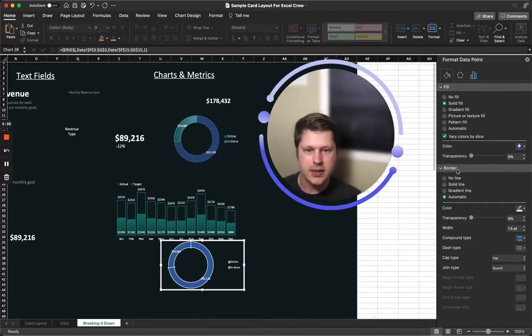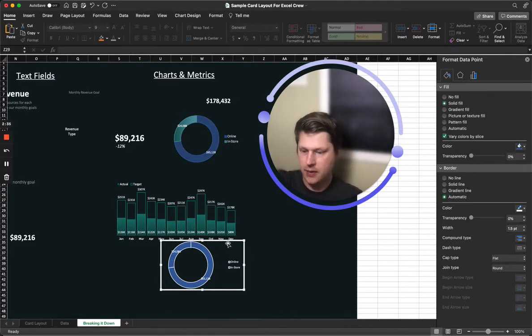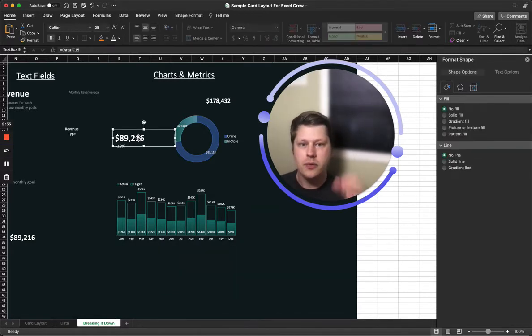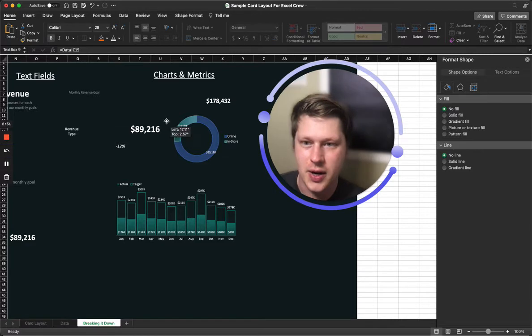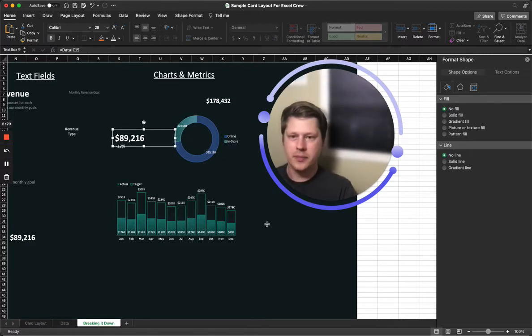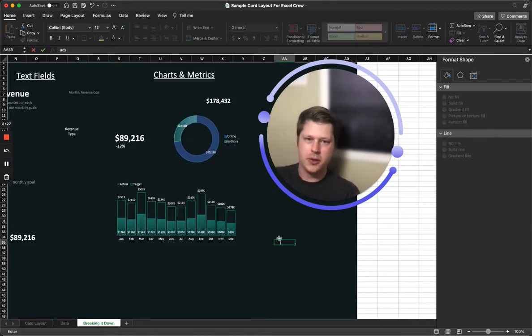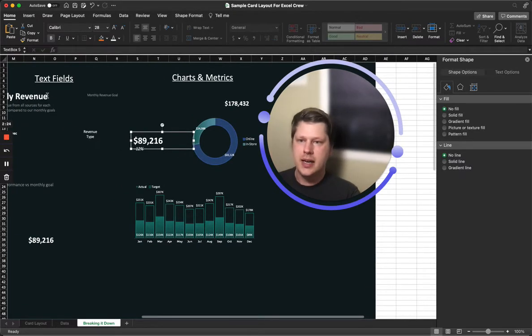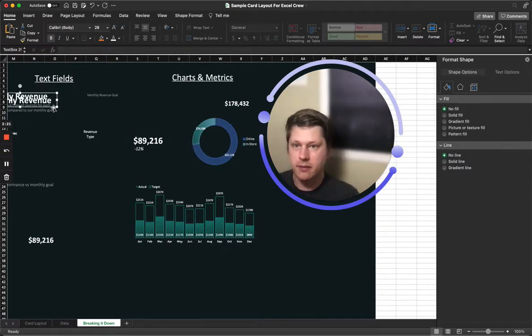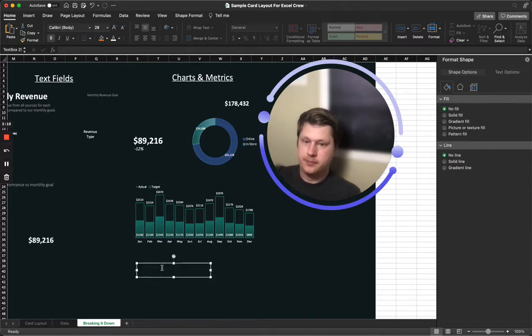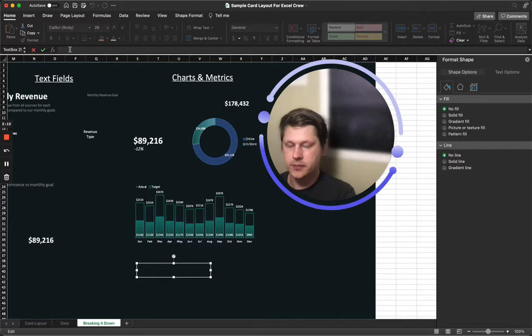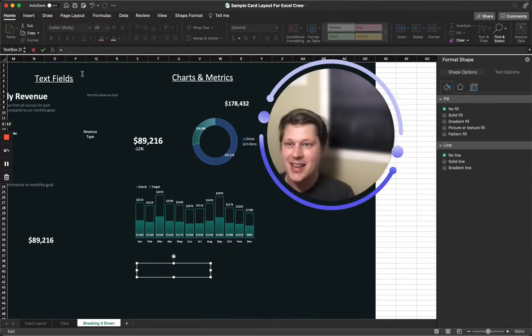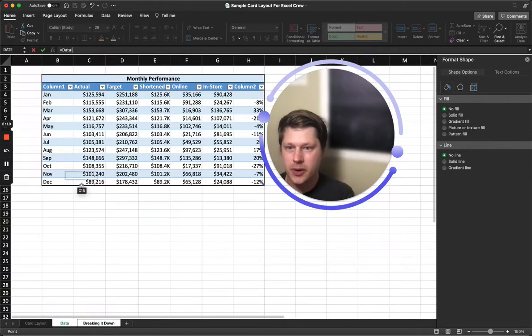Where it gets interesting is the metrics. How do you put freeform metrics in there that I can drag around the page? You can't do that by typing into a cell. What I do is take a text box, remove the text, then go up to my formula bar, hit equals, find the data I want, click it, and the data is included in that text box.